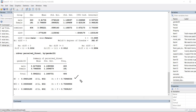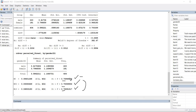The second result is Levene's test based on the median, and the third uses trimmed means. The original mean-based test is the least robust to a violation of normality, while the median- and trimmed-mean-based versions are designed to be more robust. You can see the p-values for all three are greater than the conventional 0.05 level, indicating a non-significant difference in variances between the groups — which tells us the assumption of homogeneity of variances has been met.